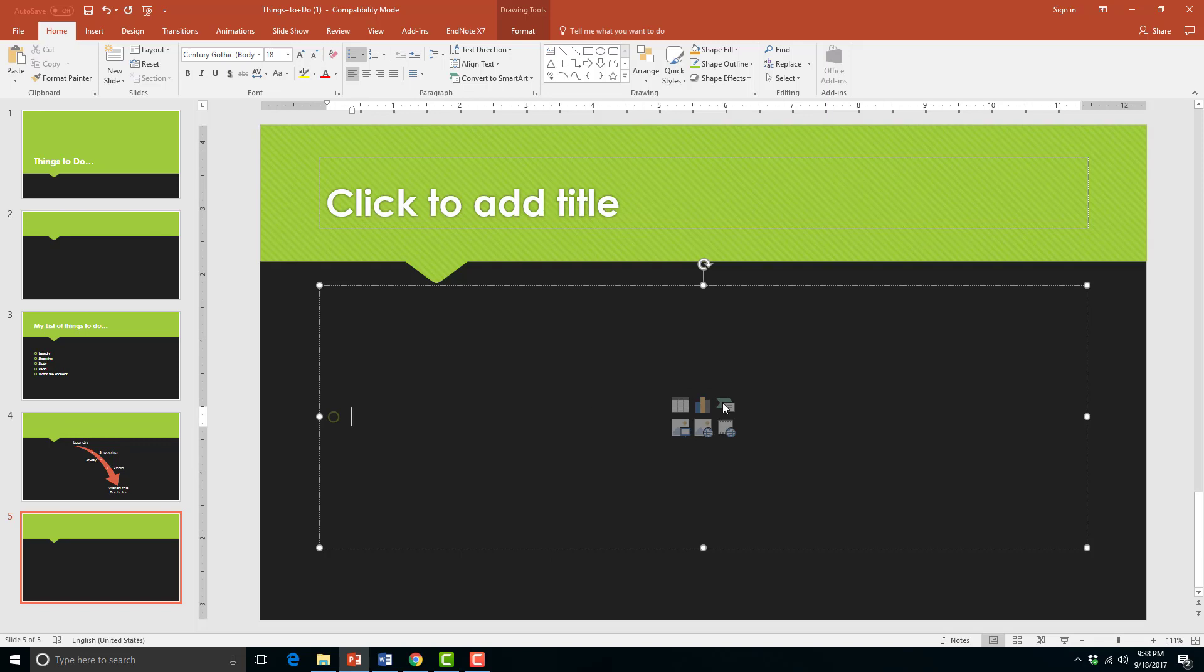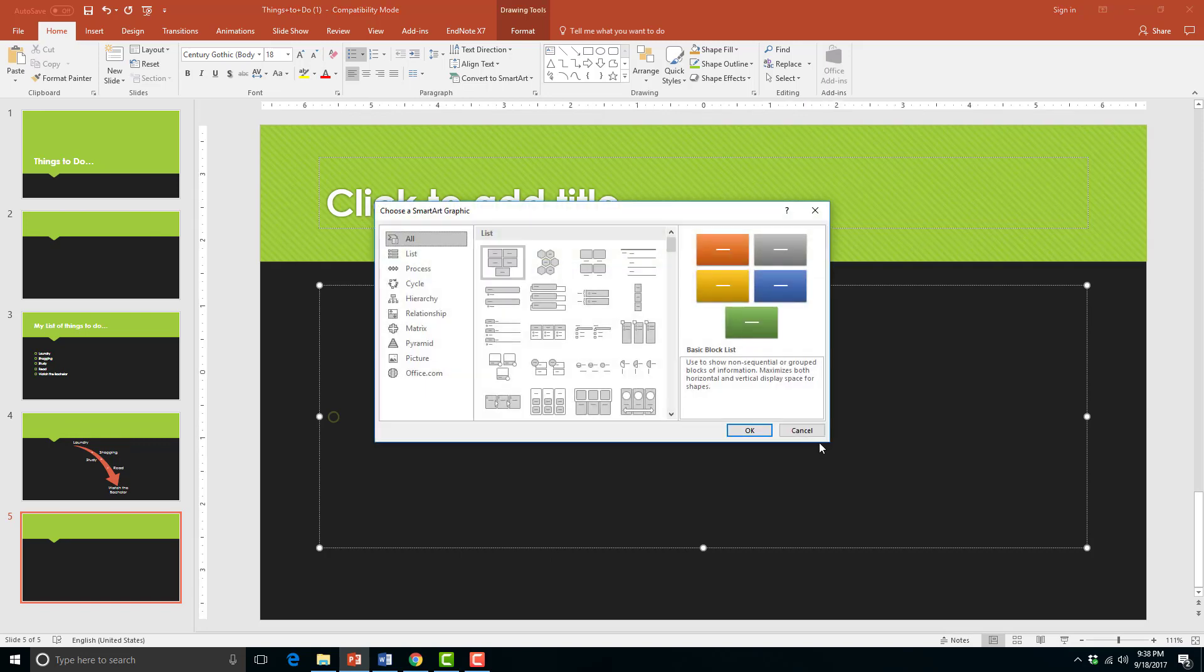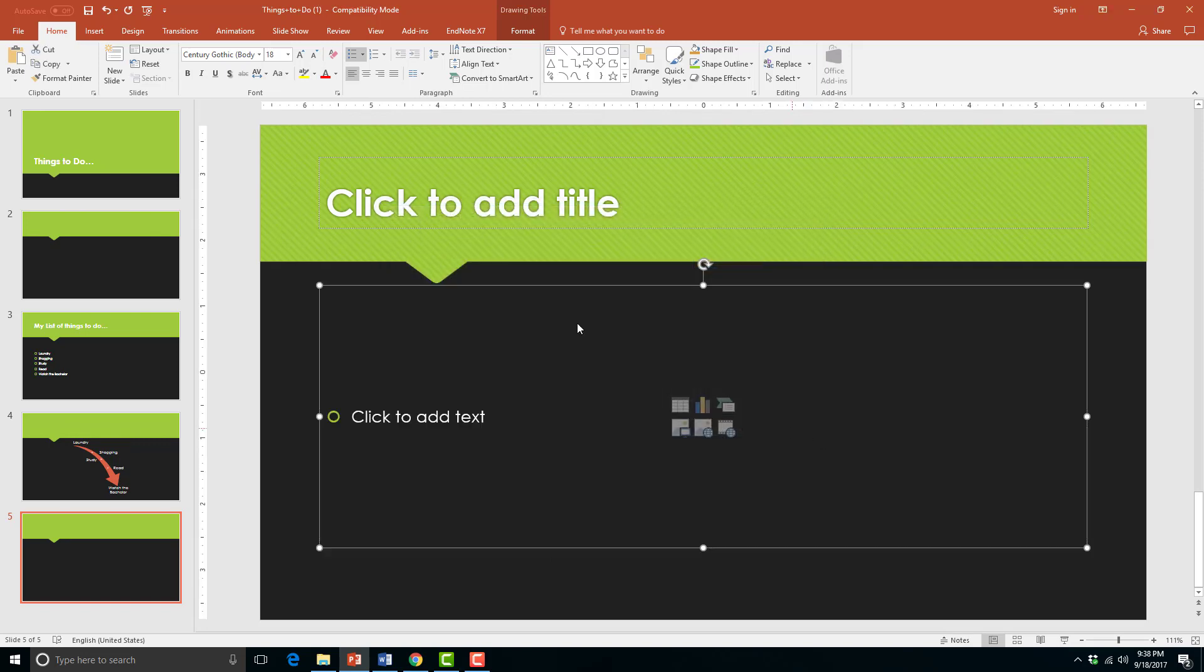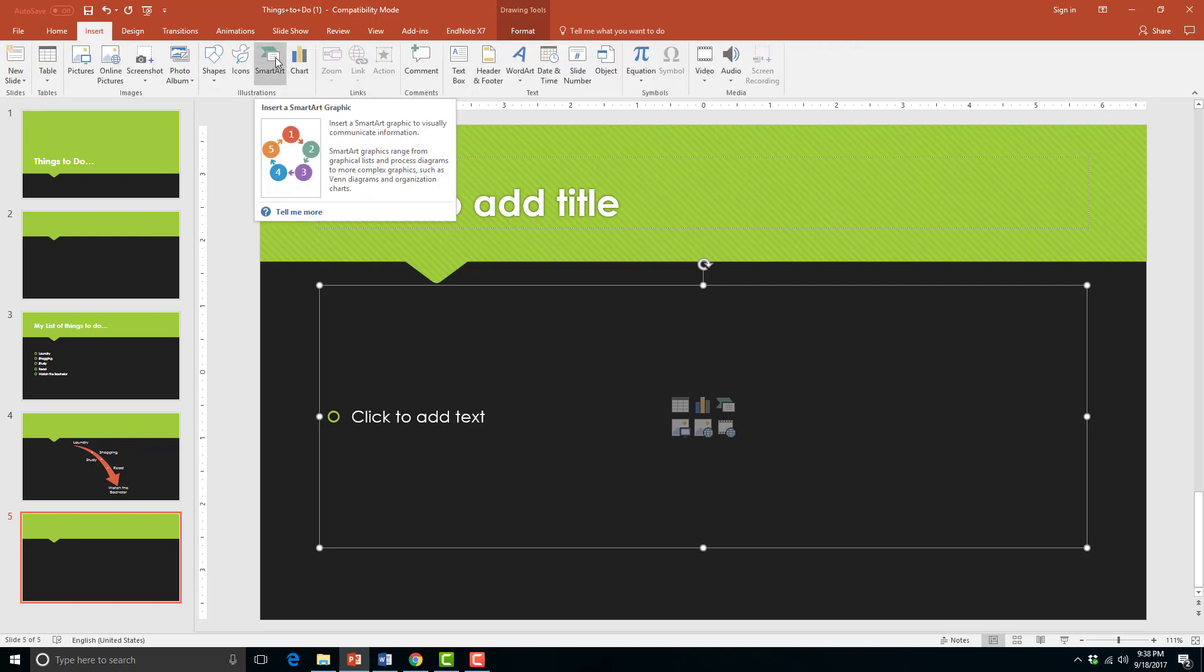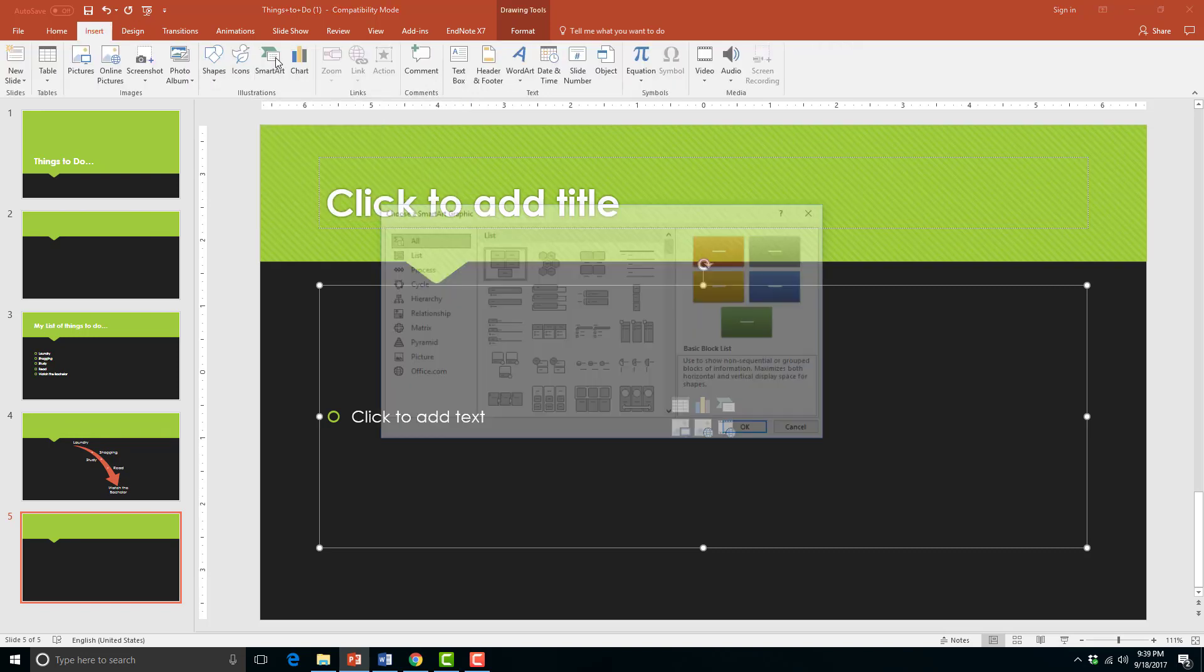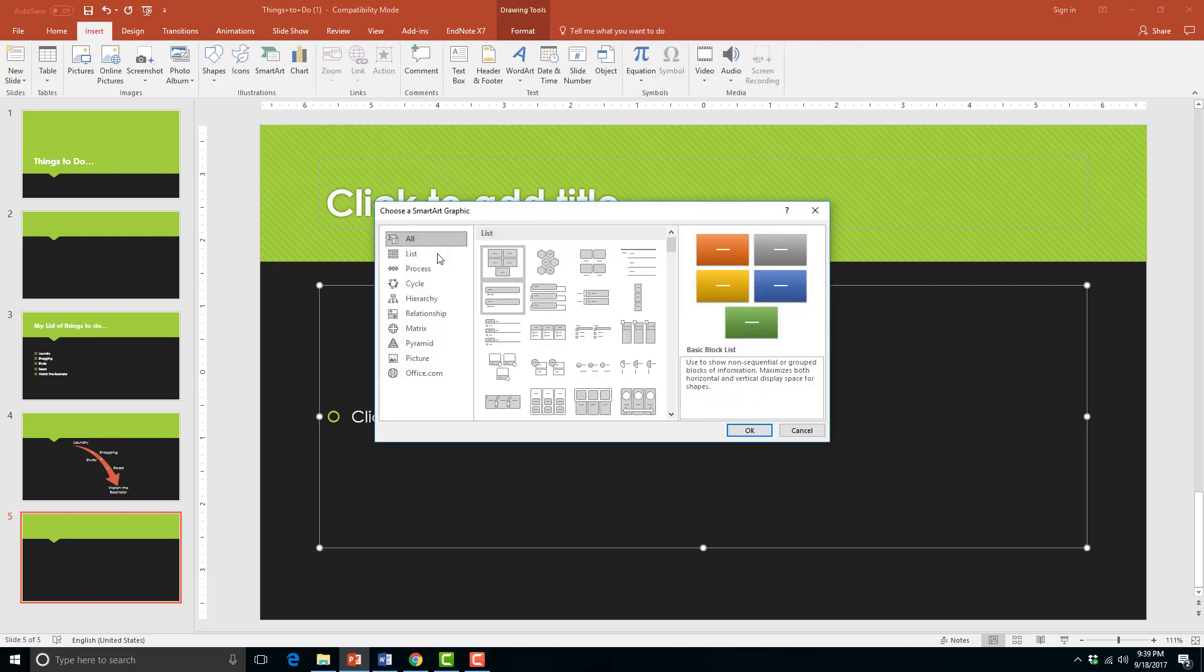To do this you can click the smart art diagram in the content placeholder box, or go to the insert tab and click on the smart art icon there. This brings up your smart art options dialog box.